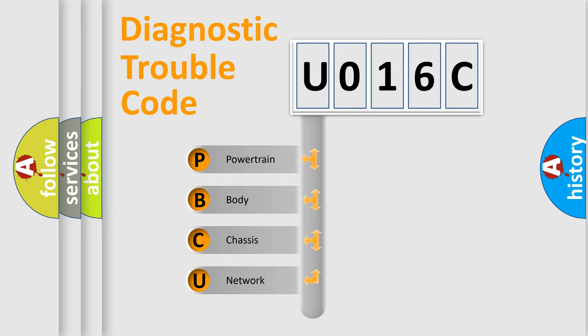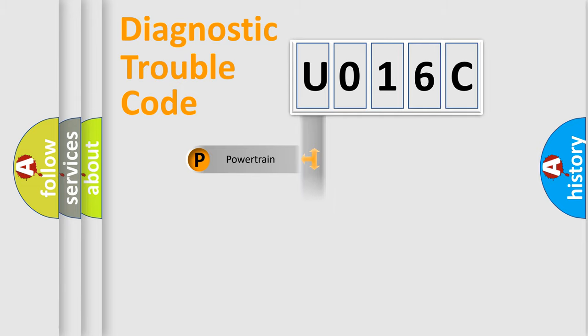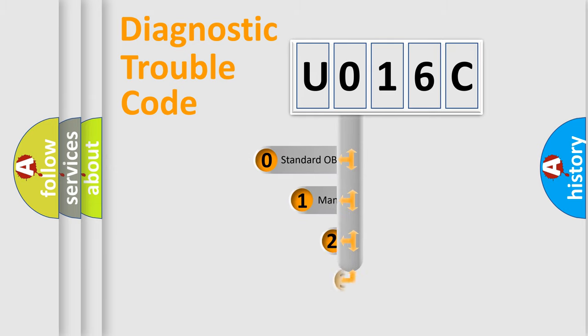We divide the electric system of automobile into four basic units: Powertrain, body, chassis, and network. This distribution is defined in the first character code.